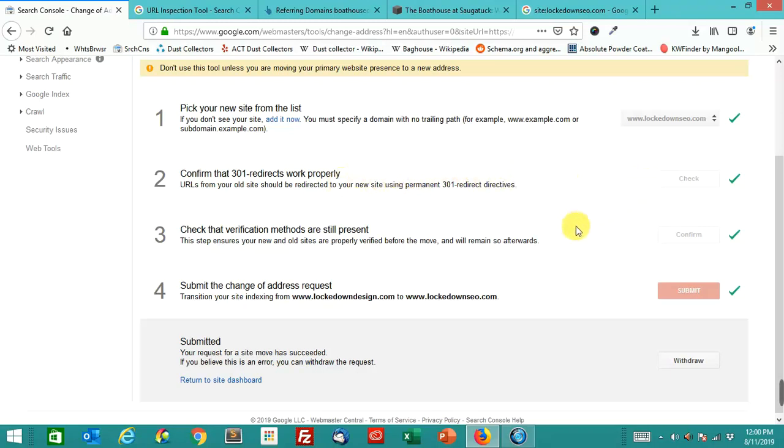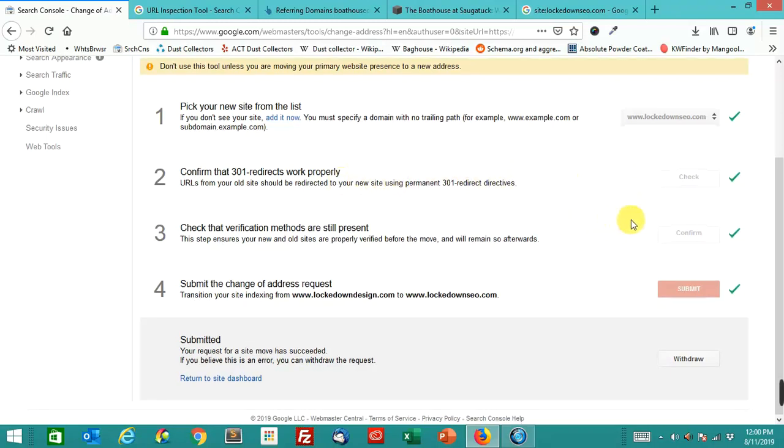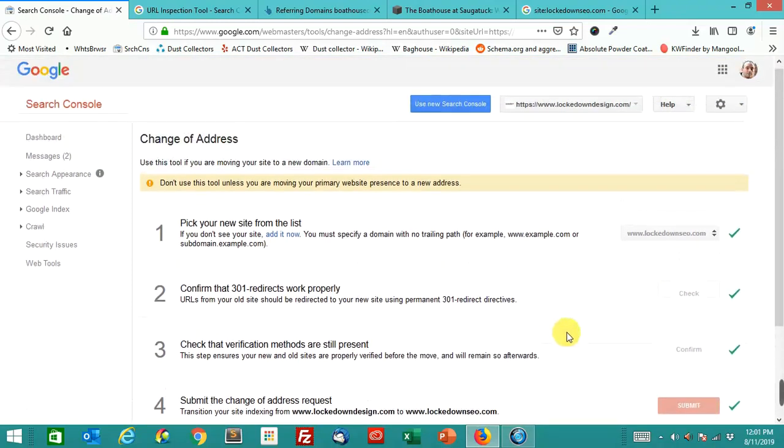Confirm that the 301 redirects worked properly. They did. Verification methods were still present. It was the same site. I just changed the domain name and submit the change of address request. So I did that.